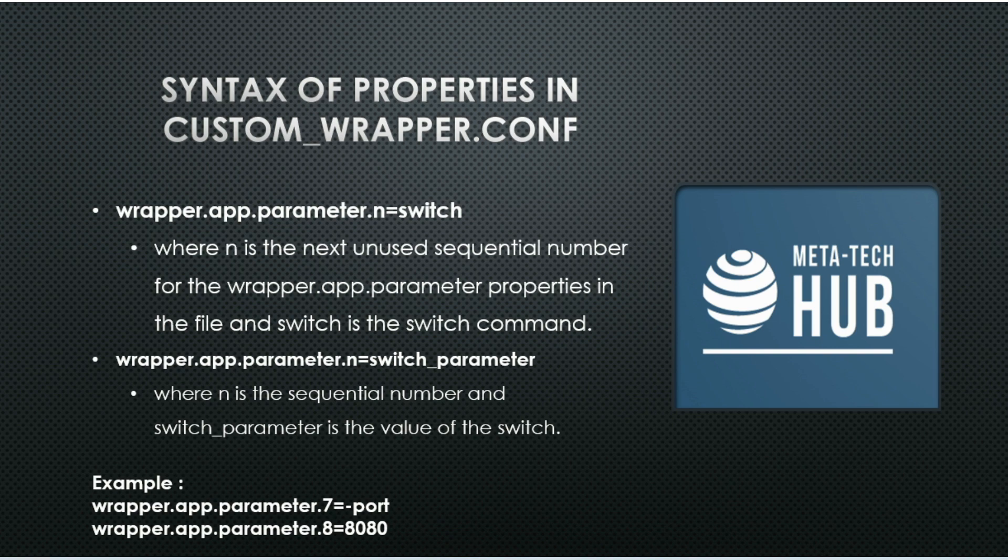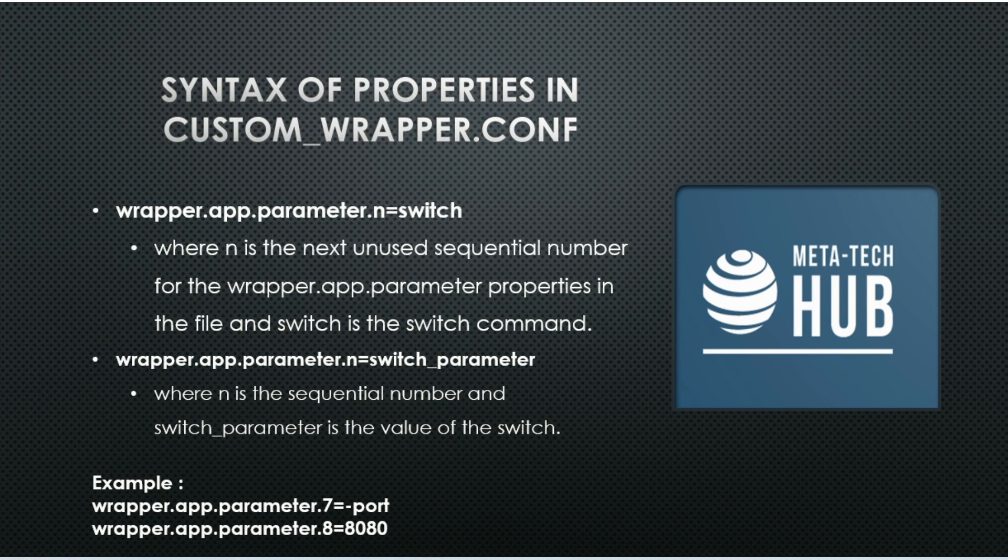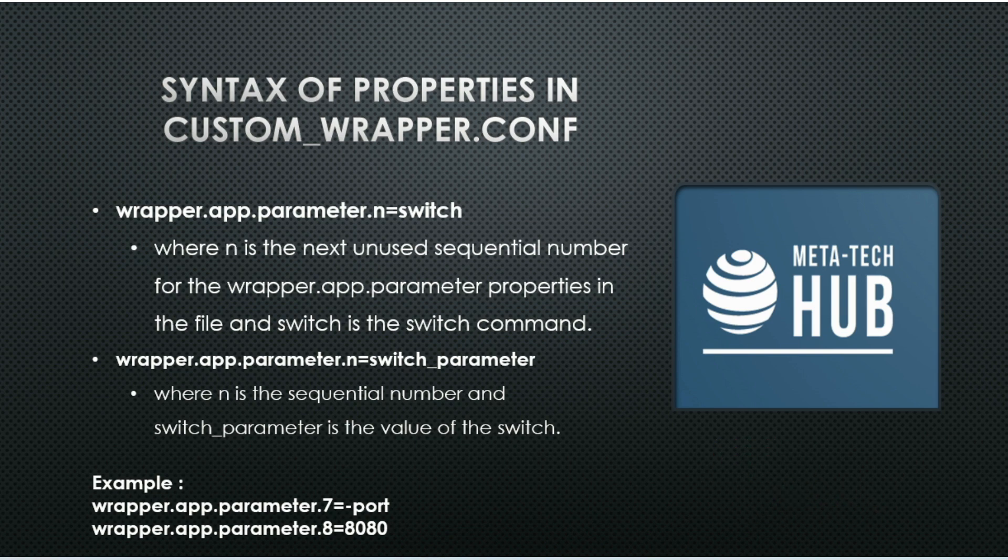This means here n is the next unused sequential number, and switch is a command. Then we have to give one more property like wrapper.app.parameter.n and switch parameter, so switch parameter means the value of this particular switch.